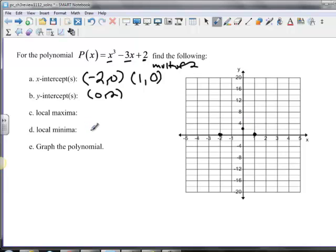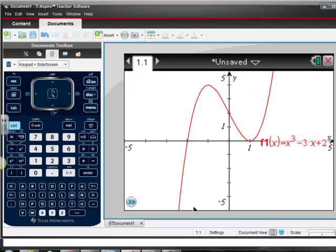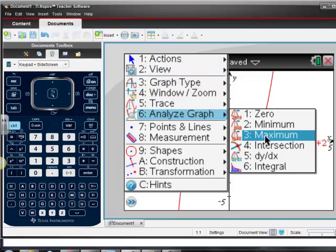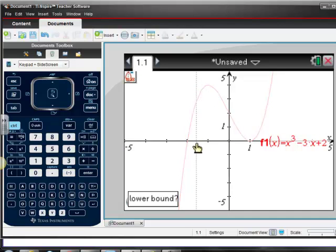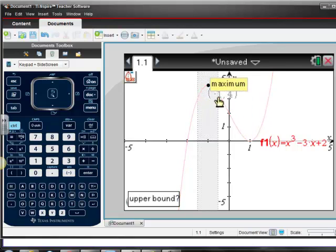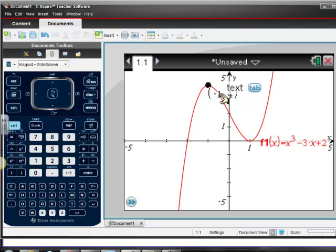For local maxima and local minima, let's go back to the graph and find those on our calculator. If you have an 84, go to second trace, maximum or minimum, and set left bound and right bound. On this calculator, go to Menu, Analyze Graph, then find the maximum. It asks for a lower bound — that's to the left of the maximum — click, then upper bound to the right, click. And you can see that negative 1, 4 is our maximum point.